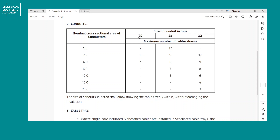The common conduit sizes are 20, 25, 32, and 50 millimeters. Above 50mm, you're usually calling it a uPVC duct, which is mainly used for underground cables or other purposes. Conduit usually refers to the smaller sizes, which are typically PVC or GI conduit, or other specialized types.